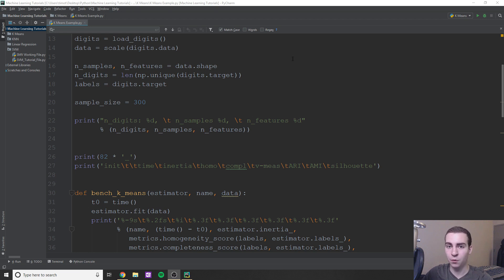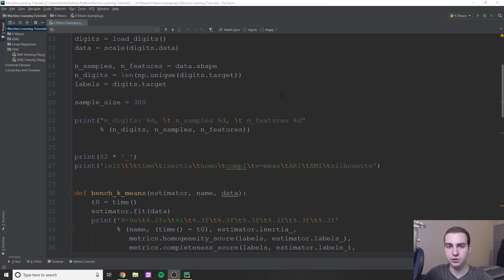Whereas before, we were giving both what made up the digit and the label for the digit, so all the model had to do was predict, given some data, what digit it was. It had a much easier job than actually having to determine what features make up, say, a seven or an eight. You'll see this as we go through the example.